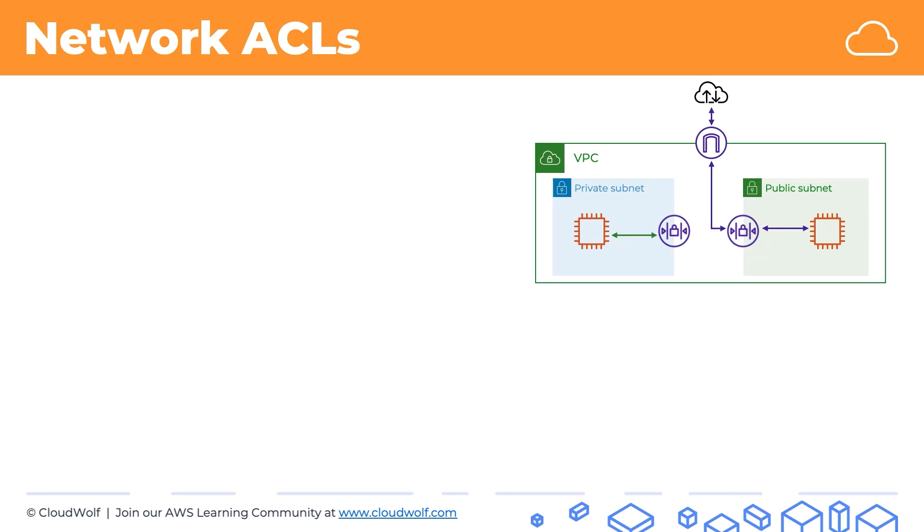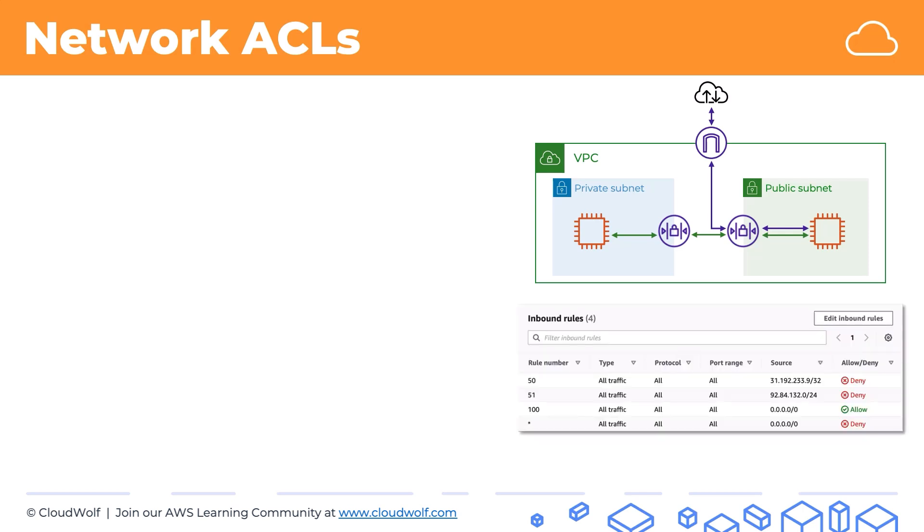If it's allowed it will go through into the other network ACL and then if it's also allowed it will reach the EC2 instance. So the critical thing to remember is that network ACLs work at subnet level. However, network ACLs are simply lists. Every network ACL has two lists: a list for inbound rules and a list for outbound rules.